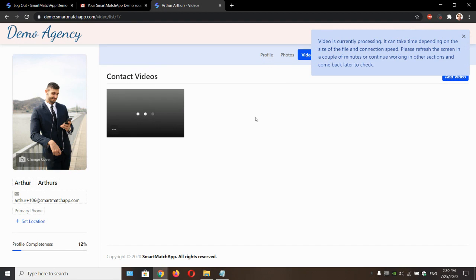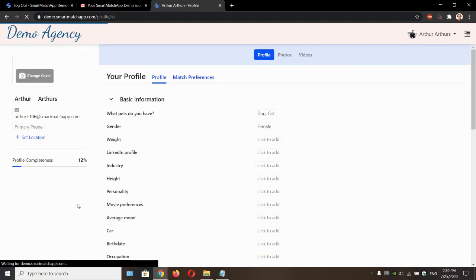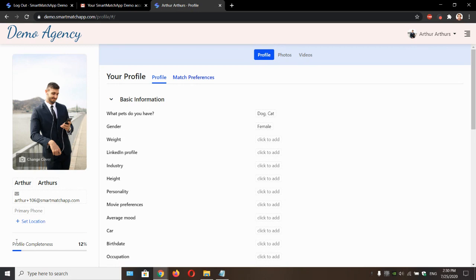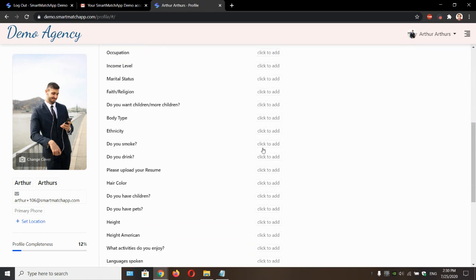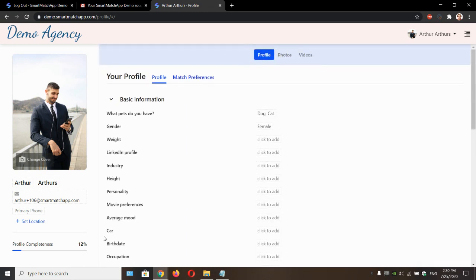So, next thing, they do have a profile completeness too. This bar will show how full their profile is. So if they do miss some information, they will see it right over here. They got to keep it 100 if they want to find the best match there is.